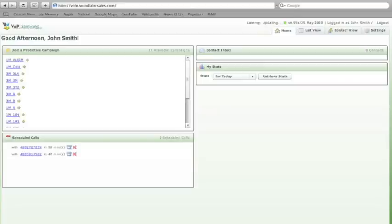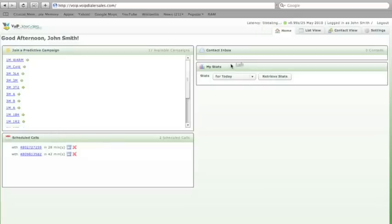The dashboard is going to be the first page that you log in to the dialer platform. At that point you will choose a predictive campaign to join. This will also show you your scheduled calls and your past due callbacks. You can also click on my stats that will show your dialing stats for today, the last hour or the last month.